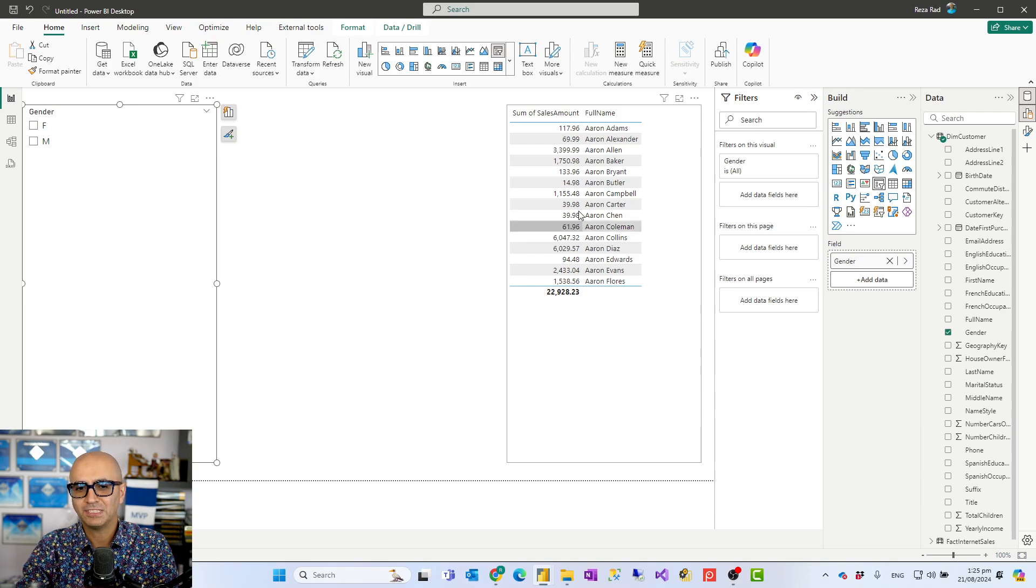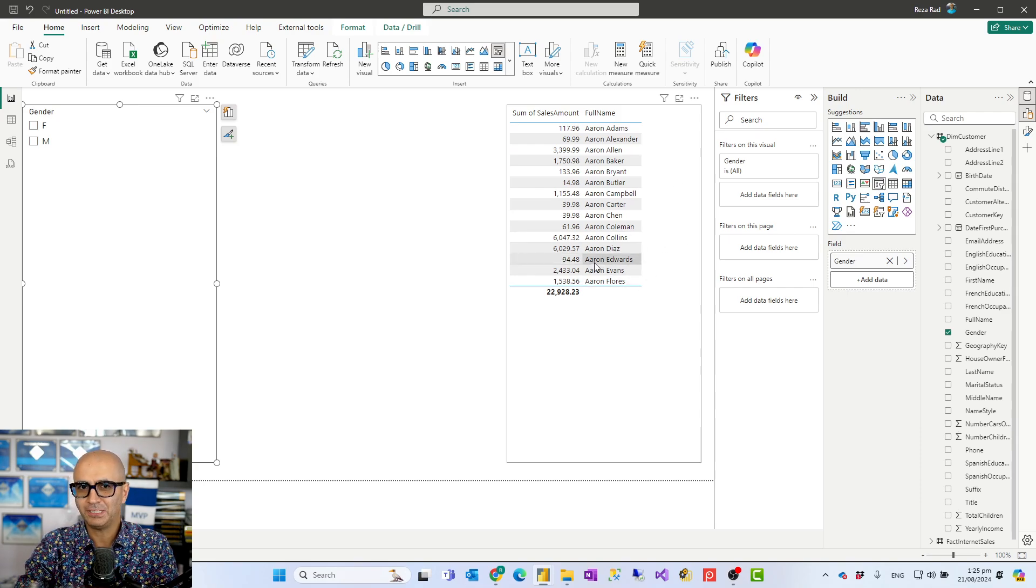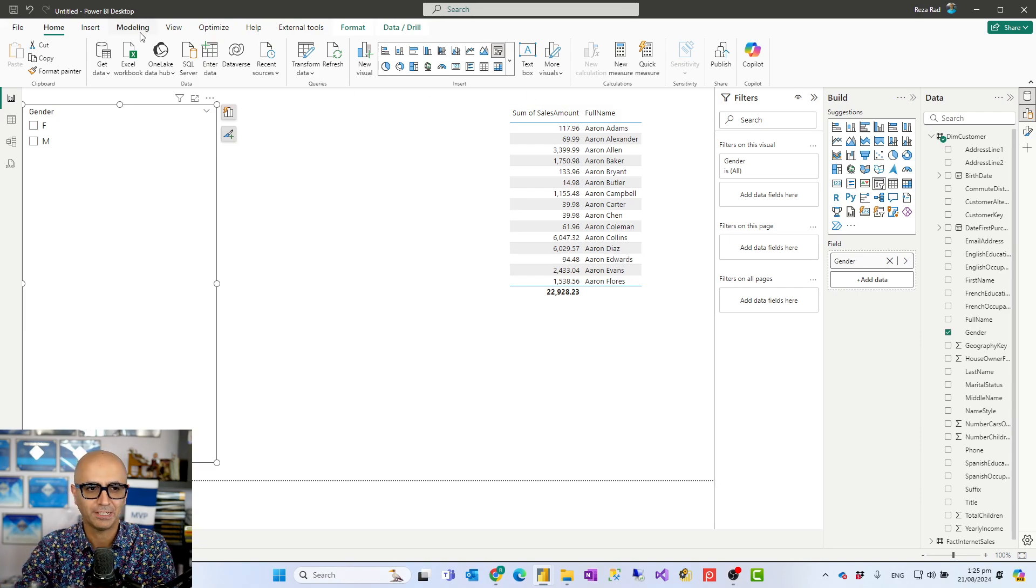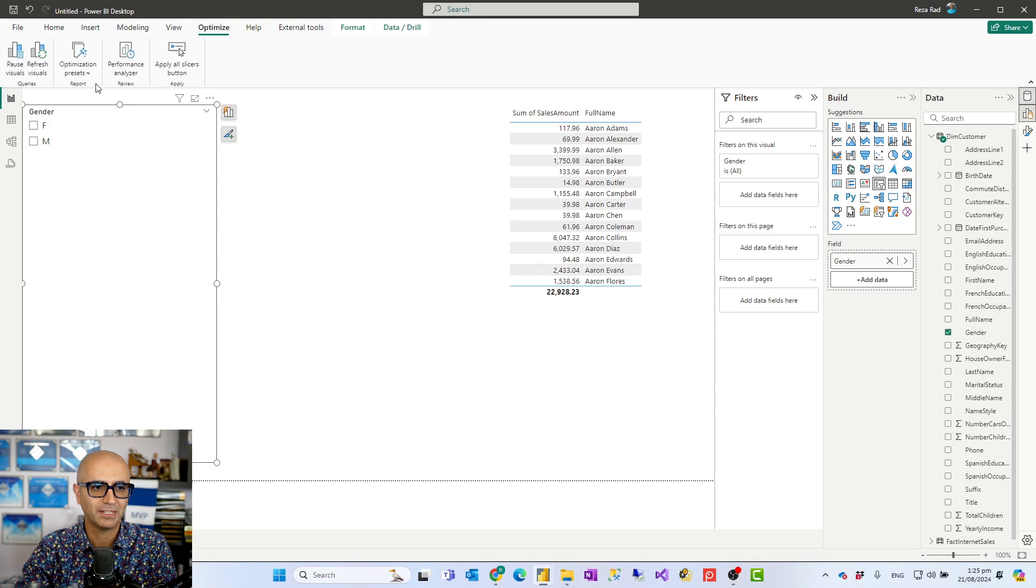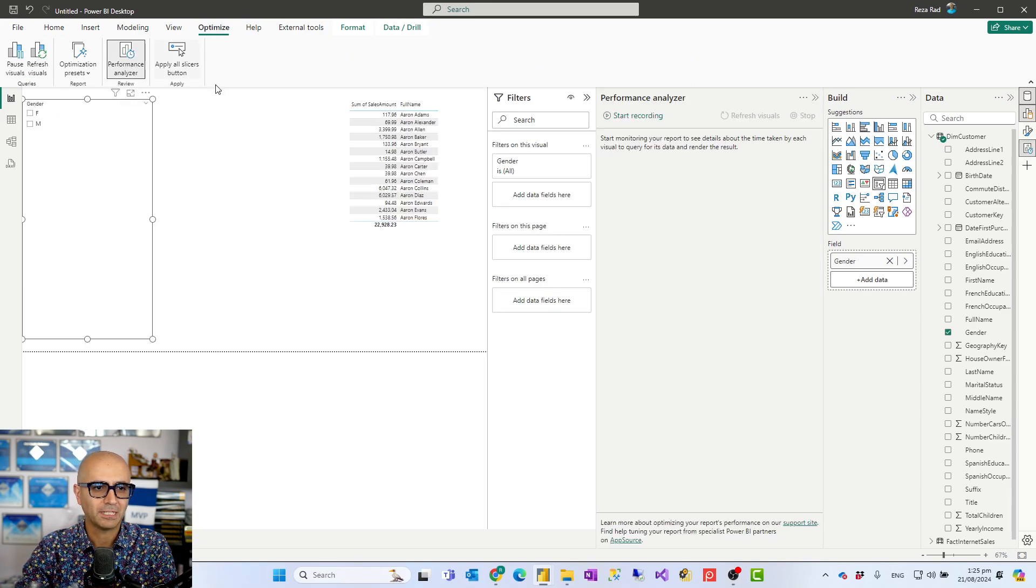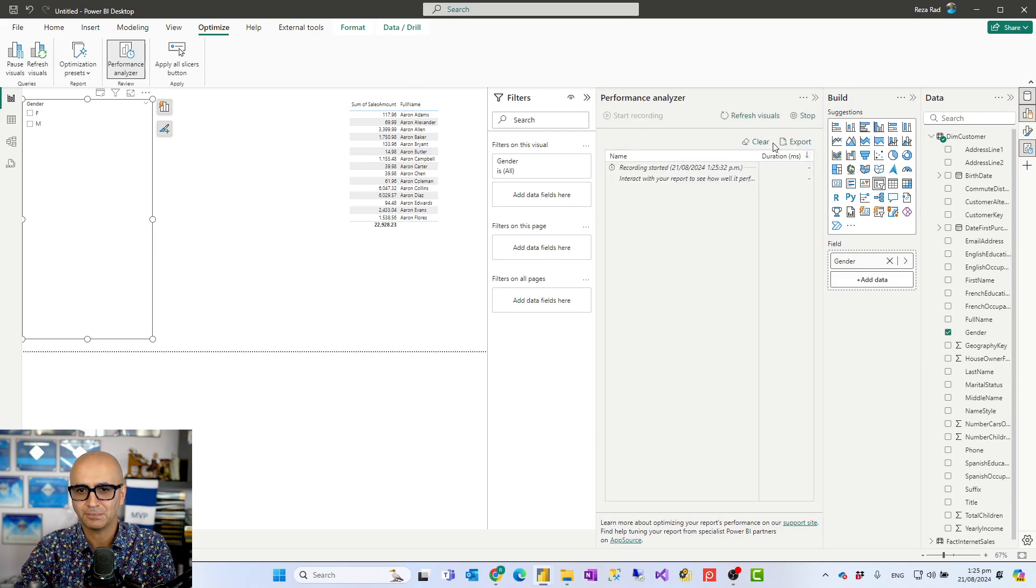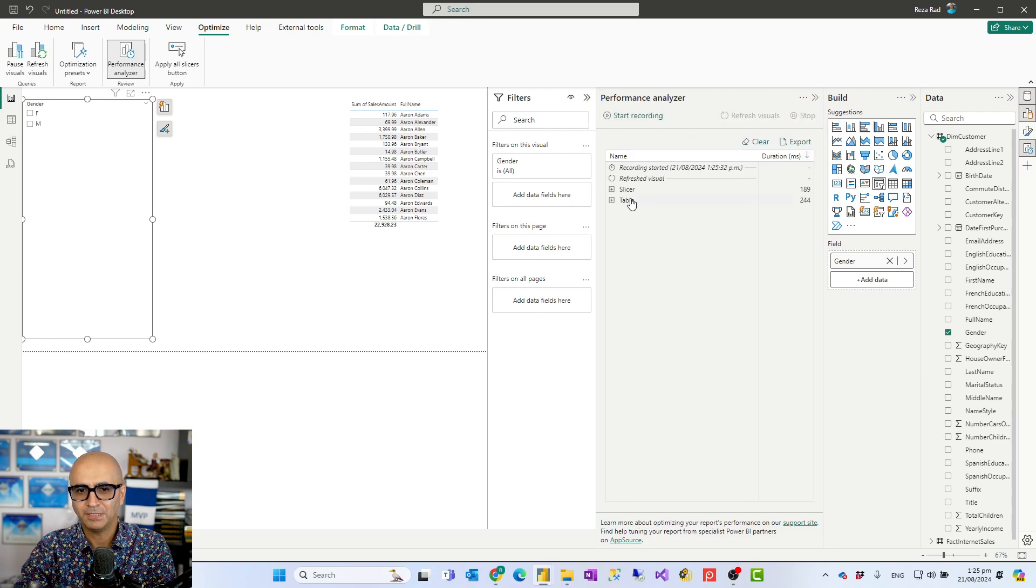Because this is not just to show it, it is also changing the query sent to the semantic model. When I go and go to the optimize, enable performance analyzer, start recording and let's just refresh the visuals. Stop it.